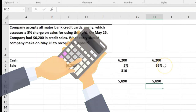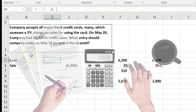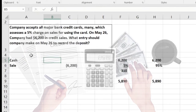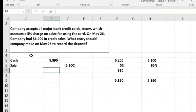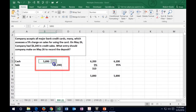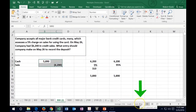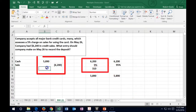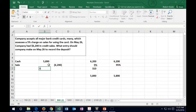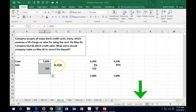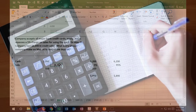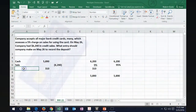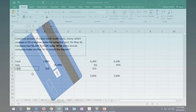Now we know the debit for cash is $5,890 — not the $6,200 in sales — because we won't receive the full amount. The difference of $310 needs a debit entry to balance the journal entry. We need to make up an account name for that, and we could call it 'Credit Card Fees' or something similar. The debits now total $6,200, equaling the credits at $6,200.